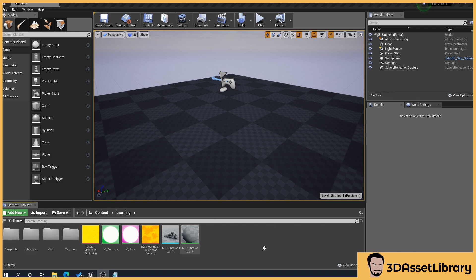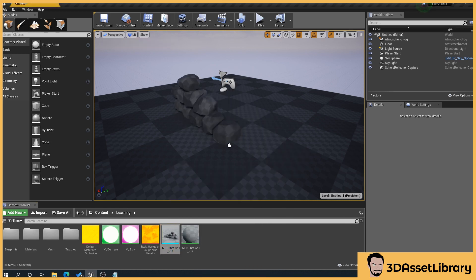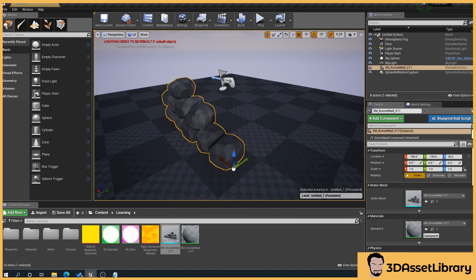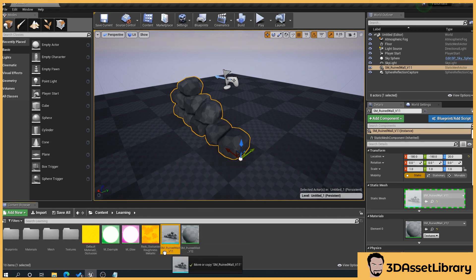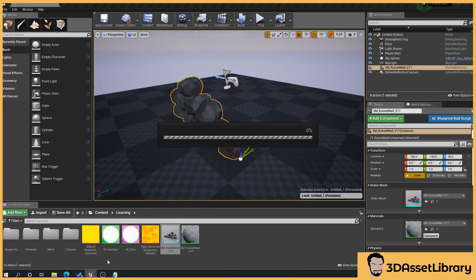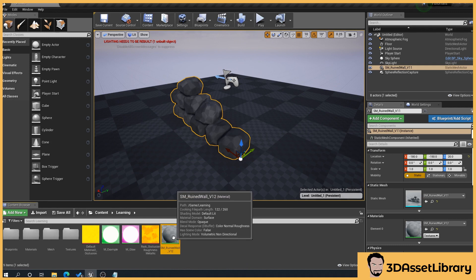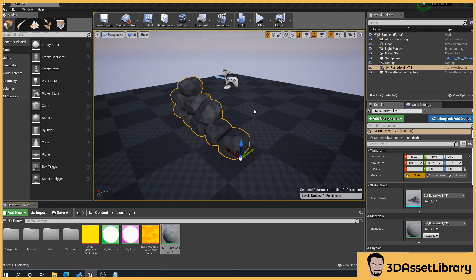Right, so here we go. What I'm going to do is I'm going to drag my wall in here and you'll notice these are outside folders. So we decide that we want to move this into our mesh folder and this material into our materials folder.